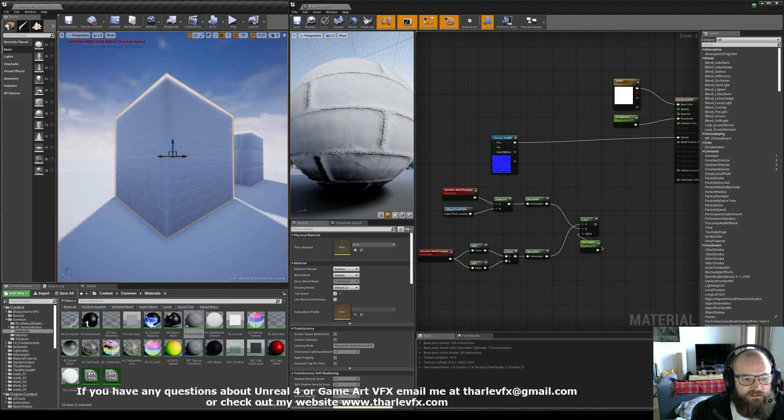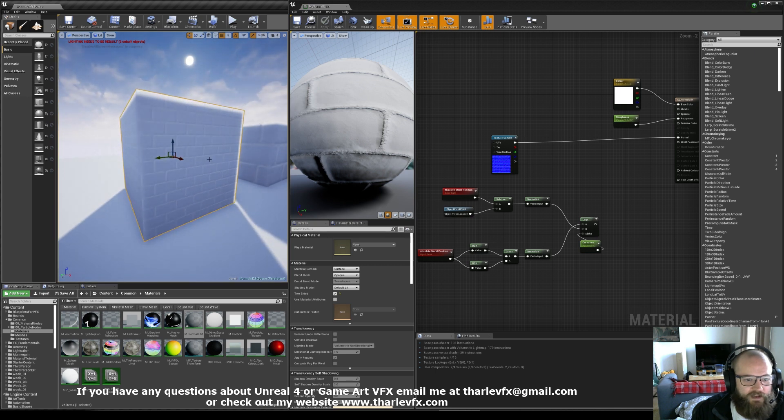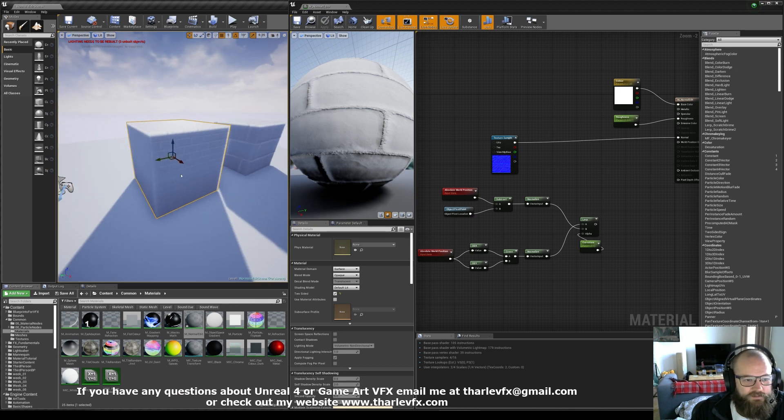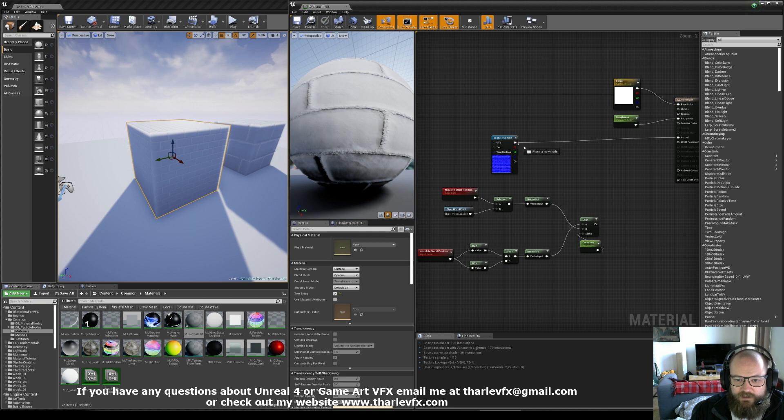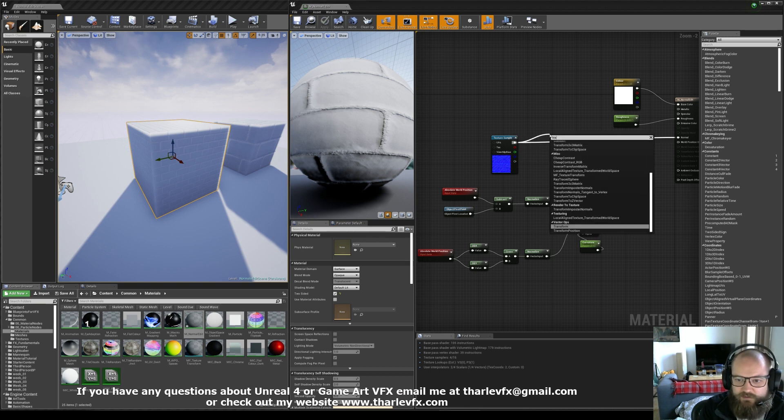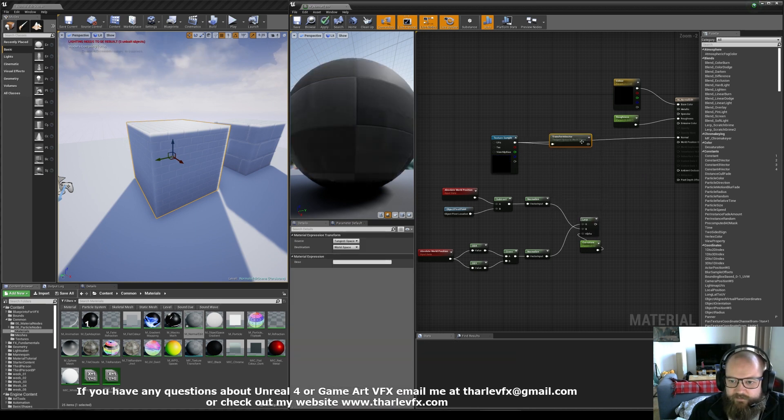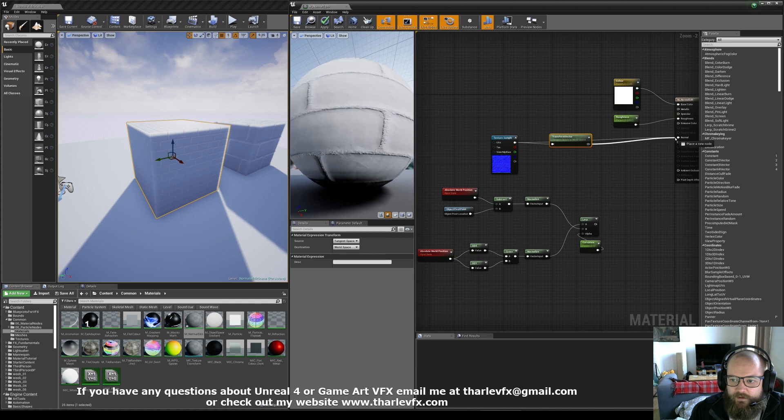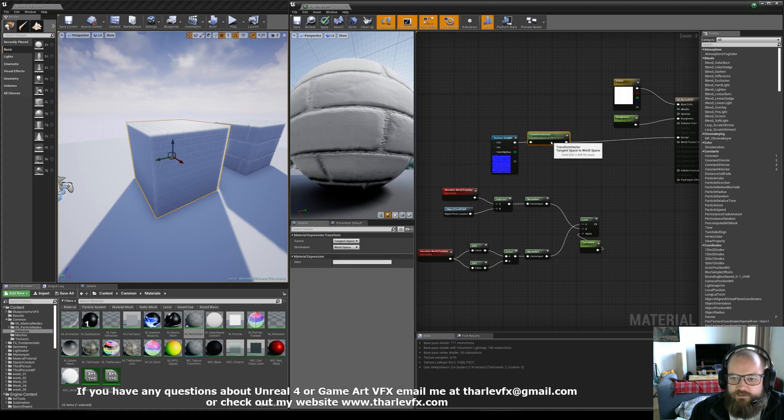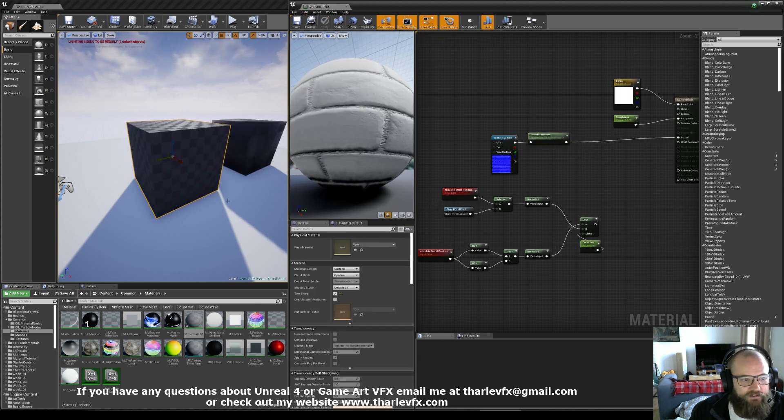So what has happened here? Well, it is actually looking for the world space normal. We have given it the tangent space normal, and we need to give it a transform. If I go here and transform this, the default settings for transform are tangent to world. That will do a calculation and then give us the correct kind of normal.